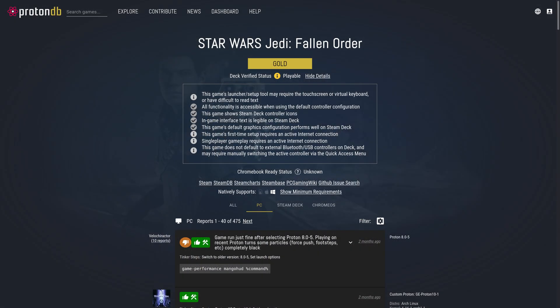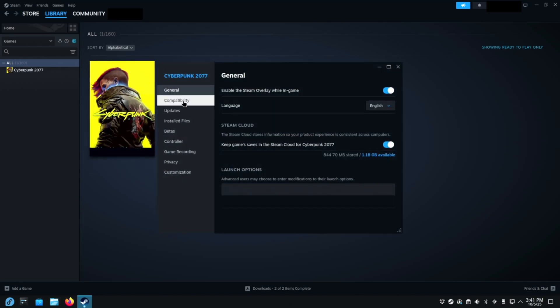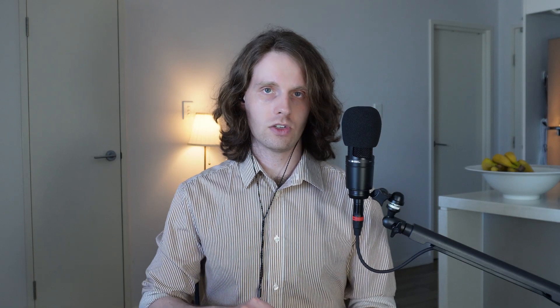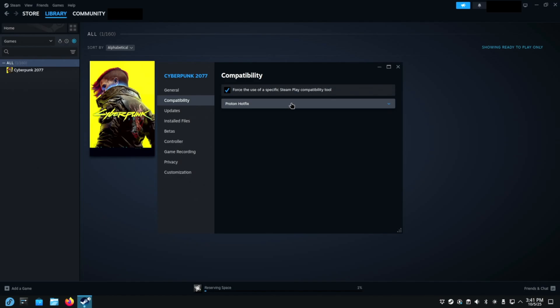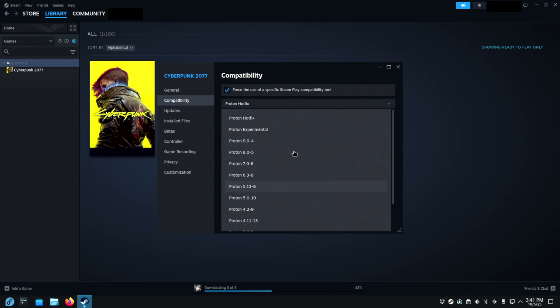Back to ProtonDB — you'll notice that on some game pages, people are recommending different versions of Proton. If you're new to the space, you might be surprised to learn that there are different versions of Proton, which means you probably didn't know you could switch between them. So back over in Steam, hover over the game you want to change the Proton version for, right-click and select Properties. Then in the left-hand column, click on Compatibility. There you'll see 'force the use of a specific Steam player compatibility tool.' When you click that box, another section appears, and when you click on that section, you'll see a bunch of versions of Proton listed there to select.